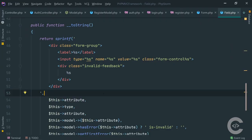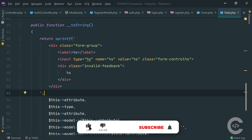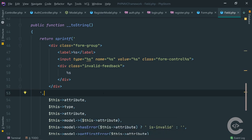What's up guys, the Code Holic is here and welcome to the third part of building an MVC framework using PHP. In this part we're going to implement migrations - we're going to set up connection to the database, implement migrations, and create a user table.